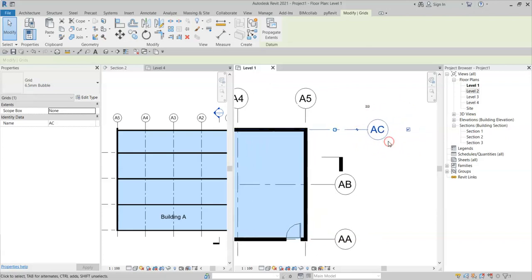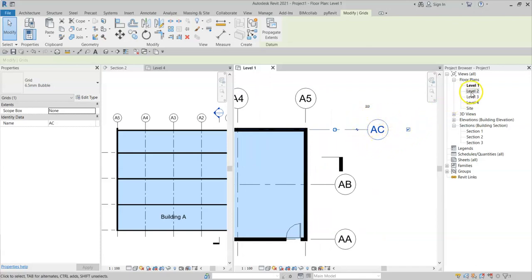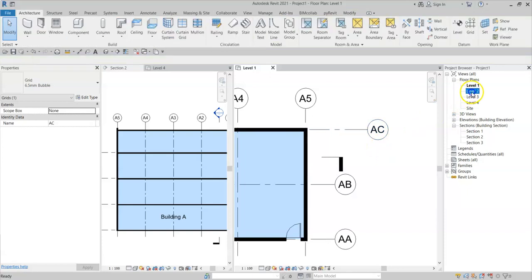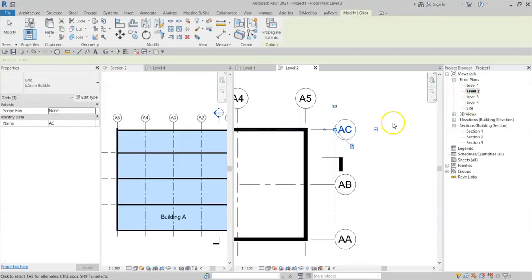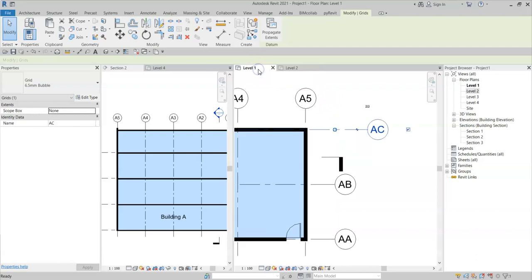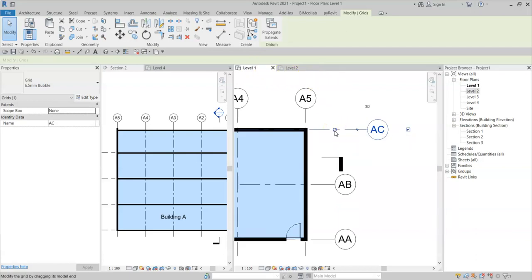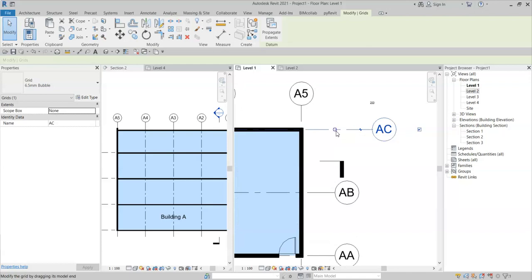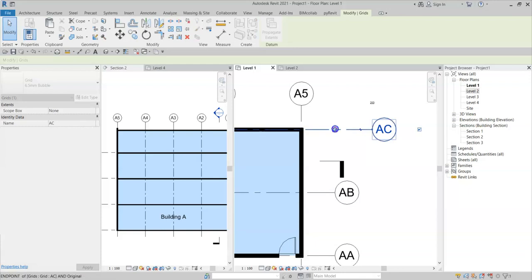As I am changing just simply the 2D extents. If I go to level 2, note that the grid is located, or the grid head is located, aligned to the 3D extents. If I go back to level 1, note that the 3D extent can still be seen here with the hollow circle. And I can still select and drag the 3D extents there.